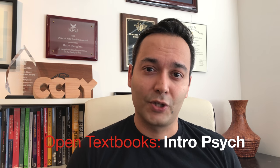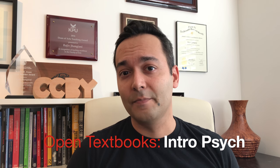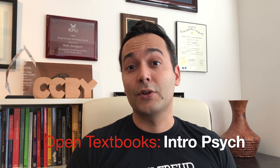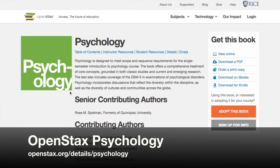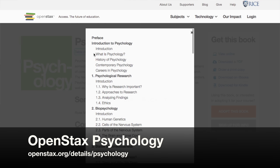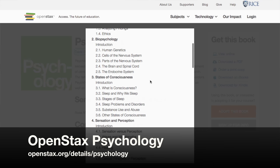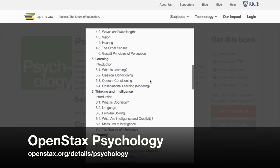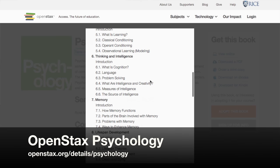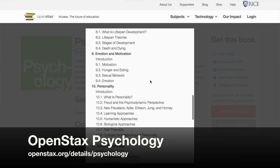Let's begin with open textbooks, which are one type of OER. For introductory psychology there are three excellent options that I like pointing to. First, we have OpenStax Psychology. OpenStax is a project out of Rice University in Houston that has been developing high-quality open textbooks for the most popular undergraduate survey courses. As with all open textbooks, their book for psychology is available for free in digital formats and at low cost in print format. You get a beautiful hardcover with very high production value.